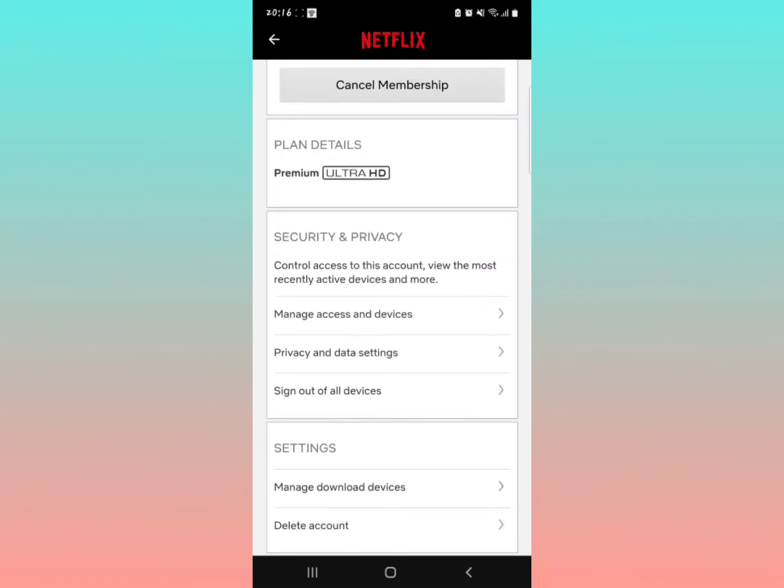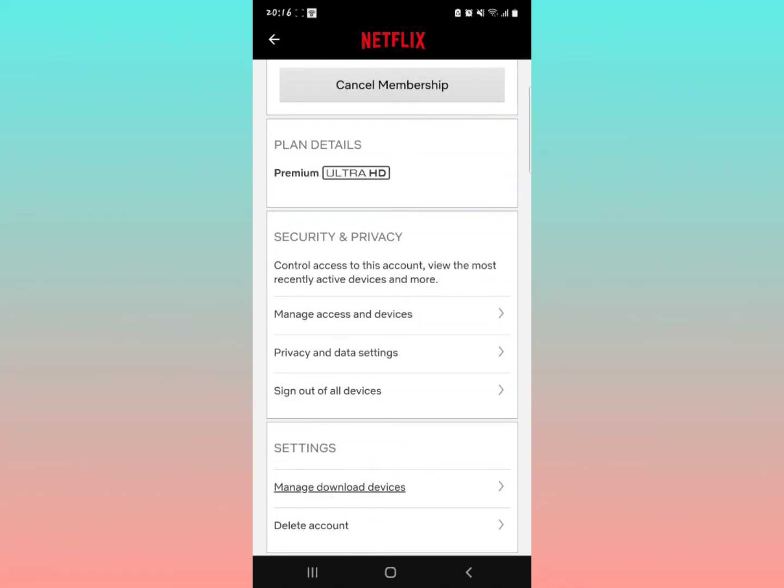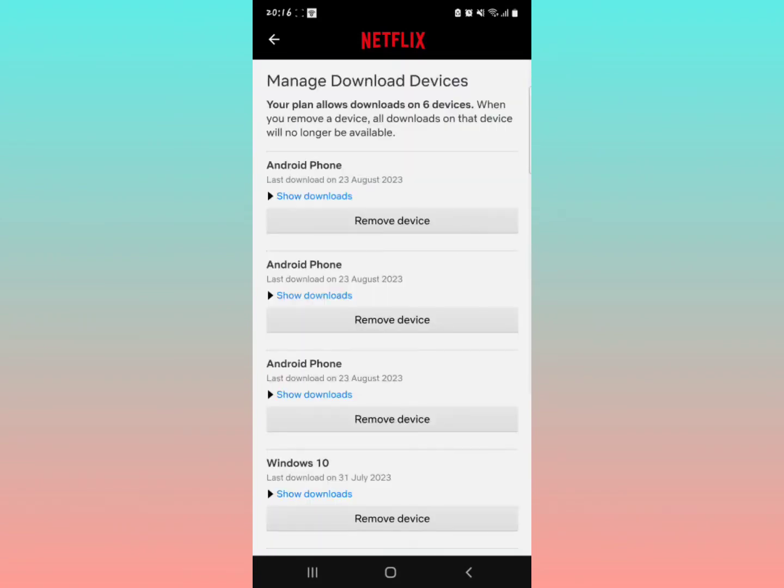Select Manage Download Devices. When you select Manage Download Devices, it will show you the devices that are probably downloading content and all that. Your plan allows downloads on six devices.